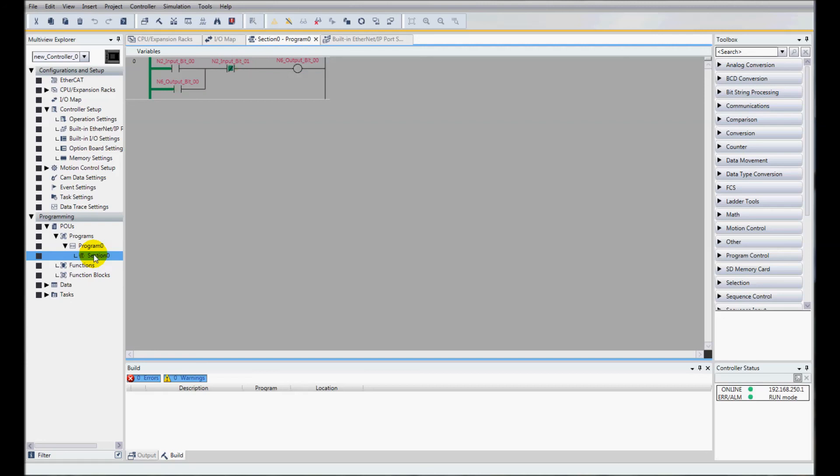And that is how to add local I/O offline and then download to the controller.